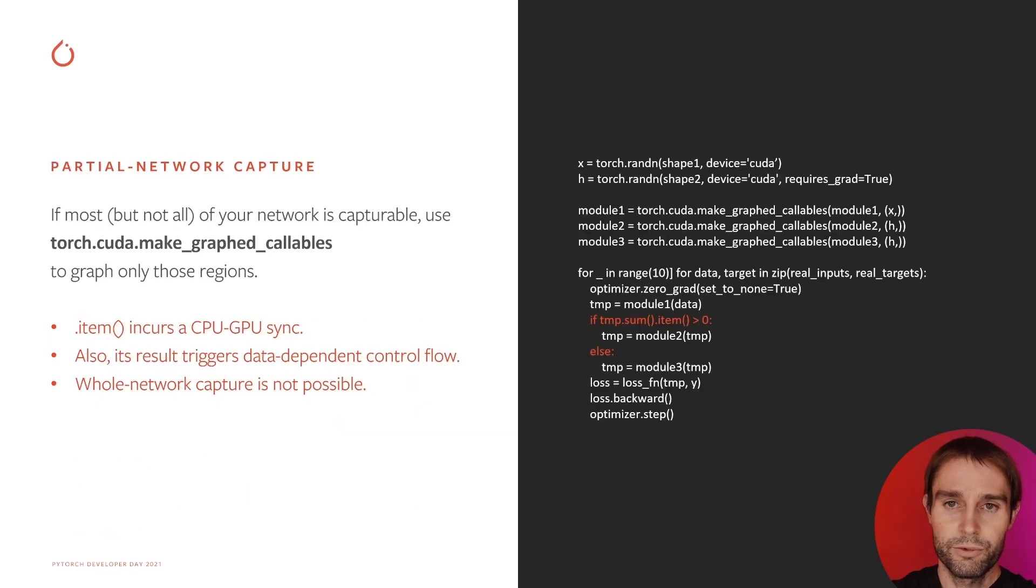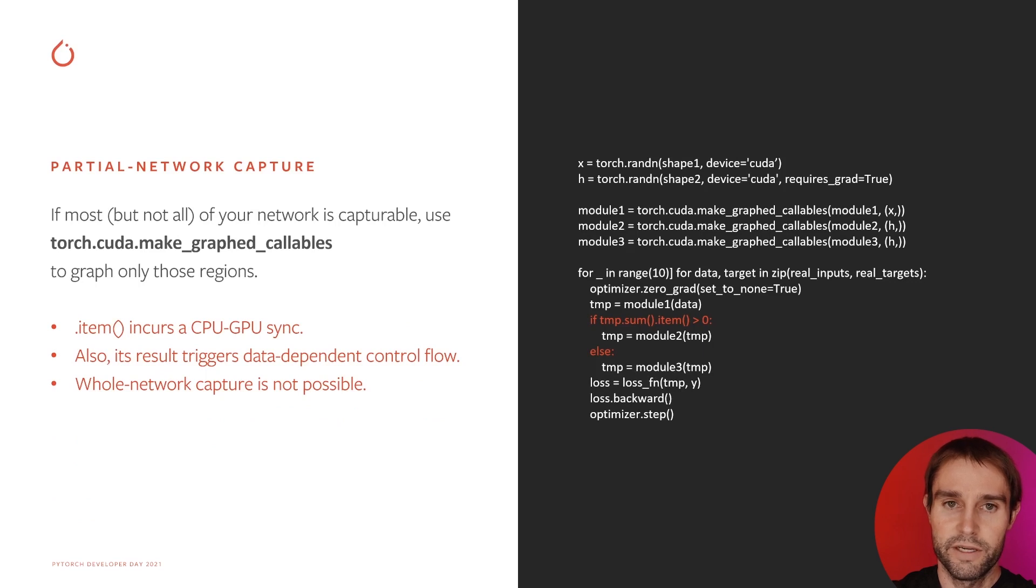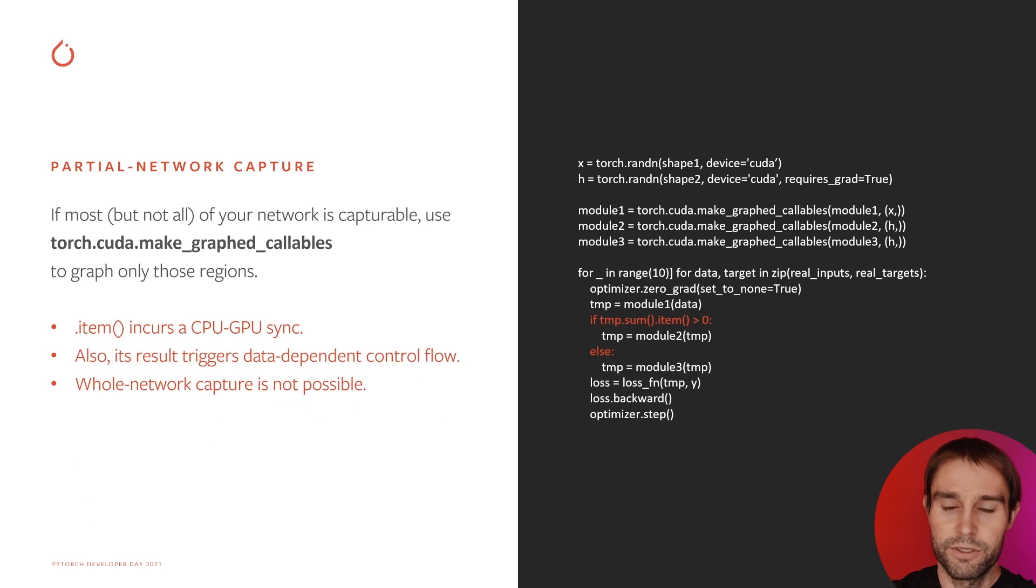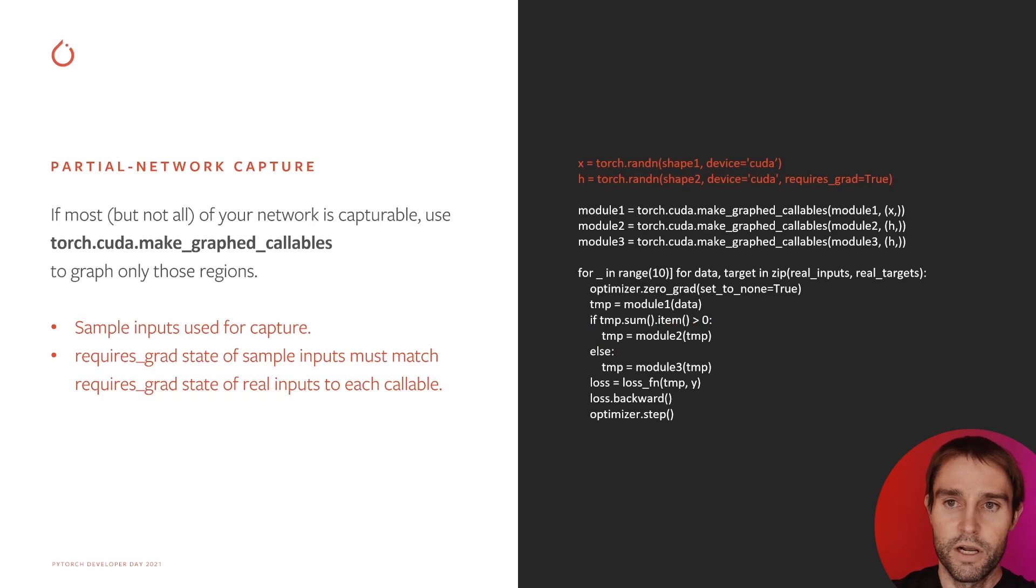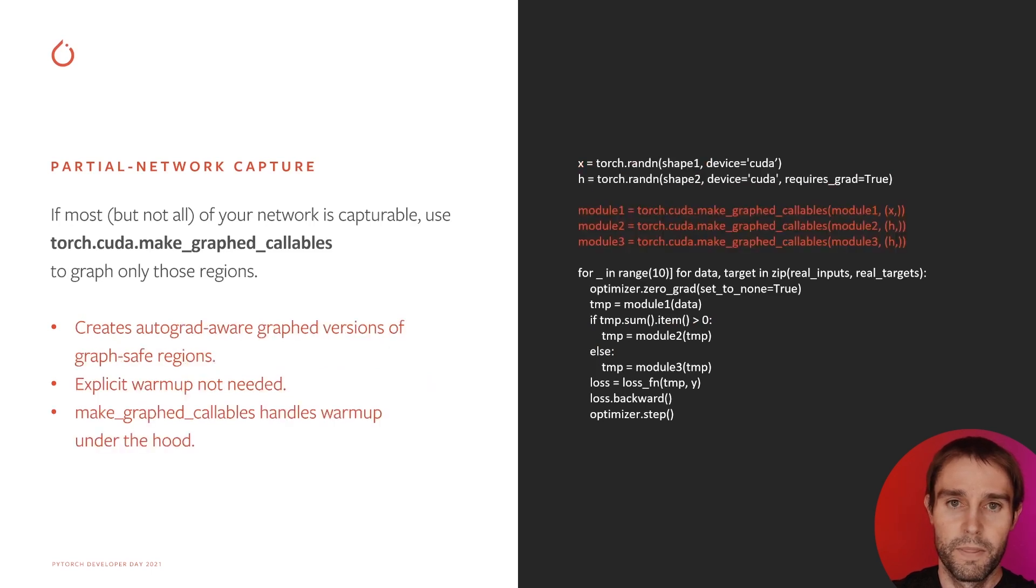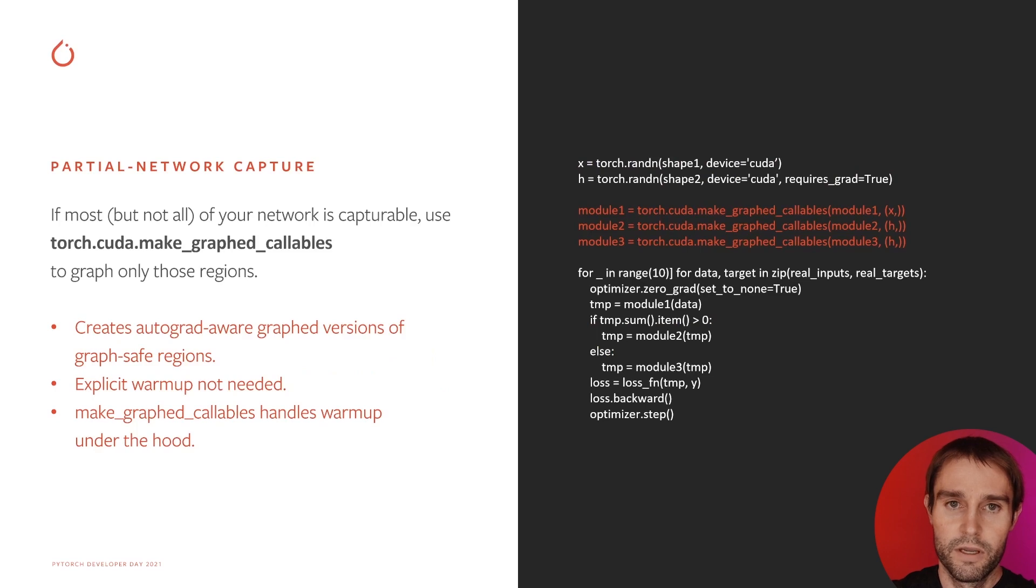Here's a script where a whole network capture is impossible due to a CPU sync and dynamic control flow. In this case, we can use MakeGraphCallables to capture just the capture-safe parts. Begin by creating dummy inputs for each callable you want to capture.